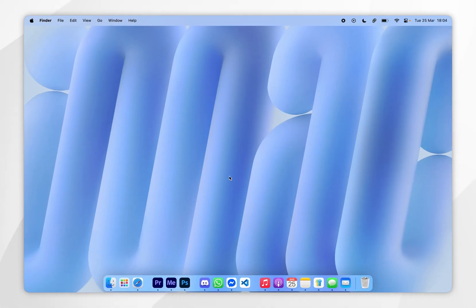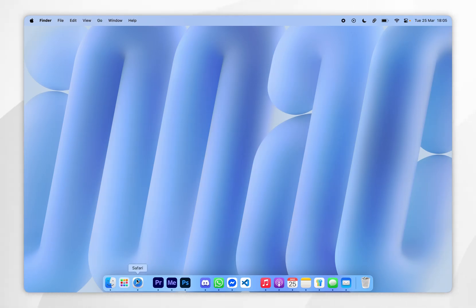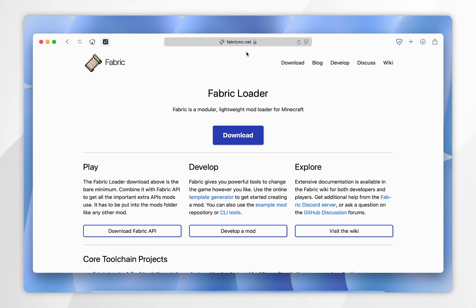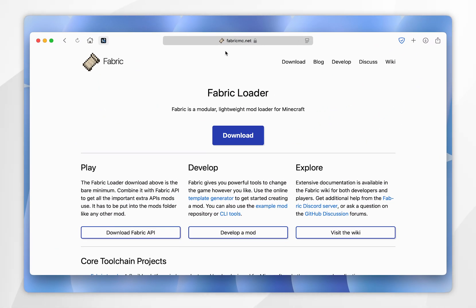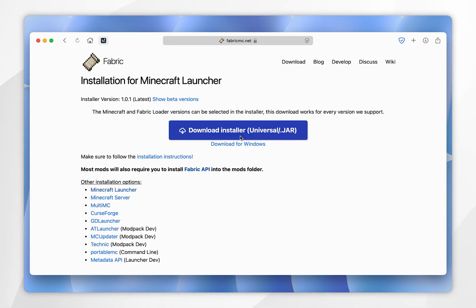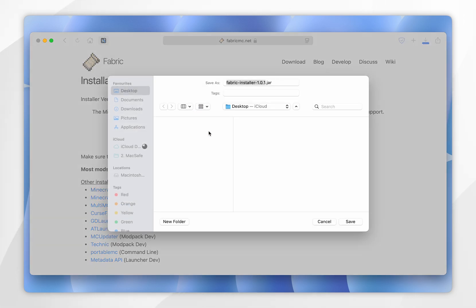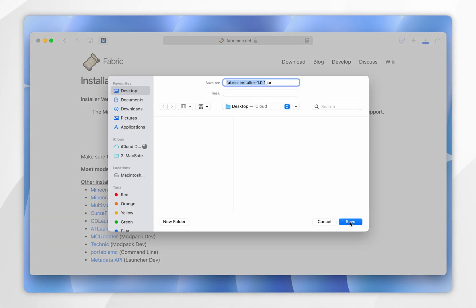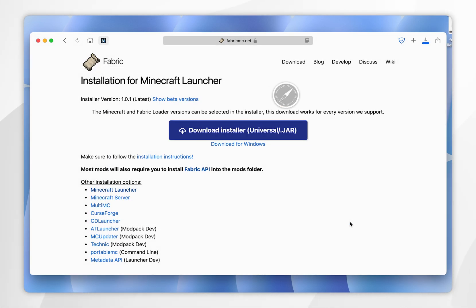Now we go ahead and download Fabric. To download the Fabric installer, open your web browser and go to fabricmc.net — I'll leave this website linked in the description below. From here, click on the blue Download button, then select the blue Download Installer, and save the Fabric installer to your Mac. For this example, I'm going to save it to my desktop.